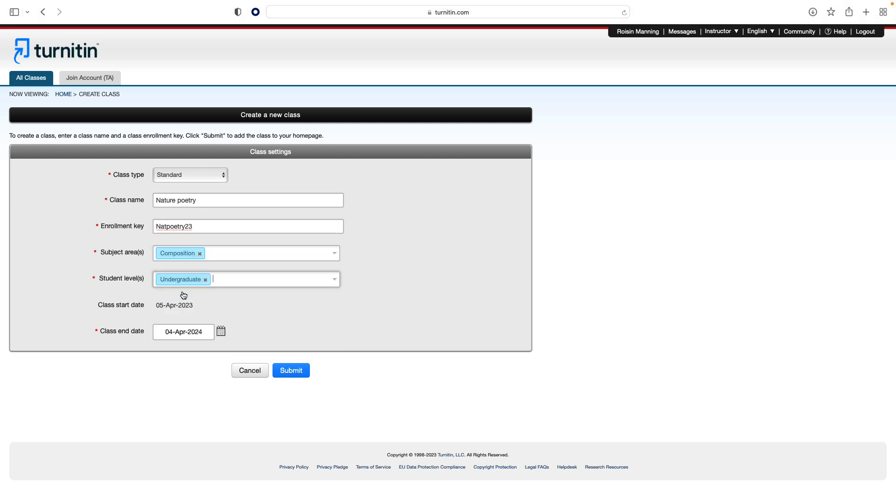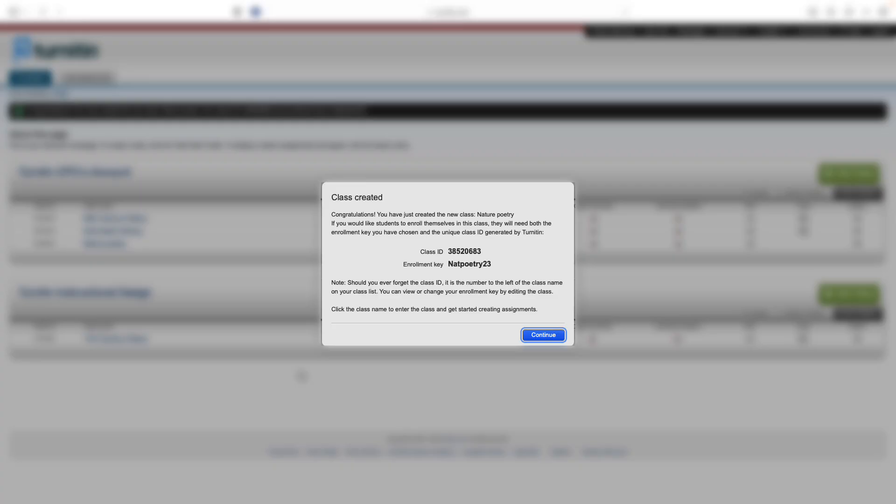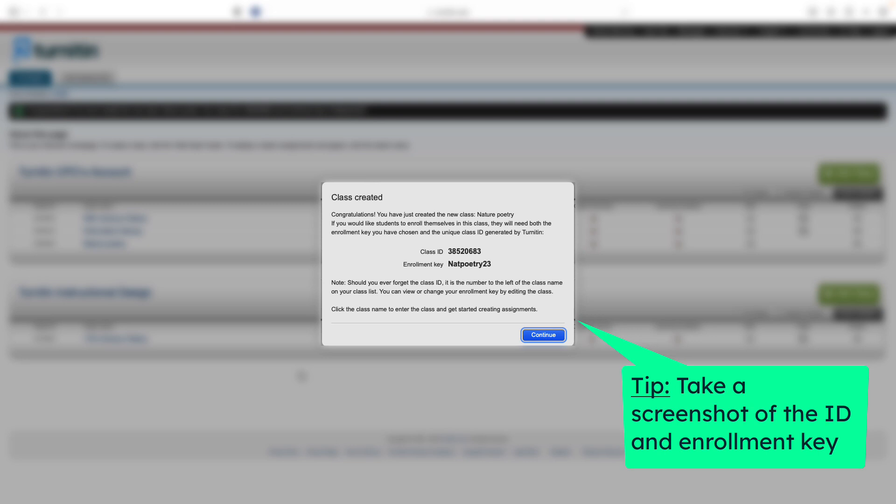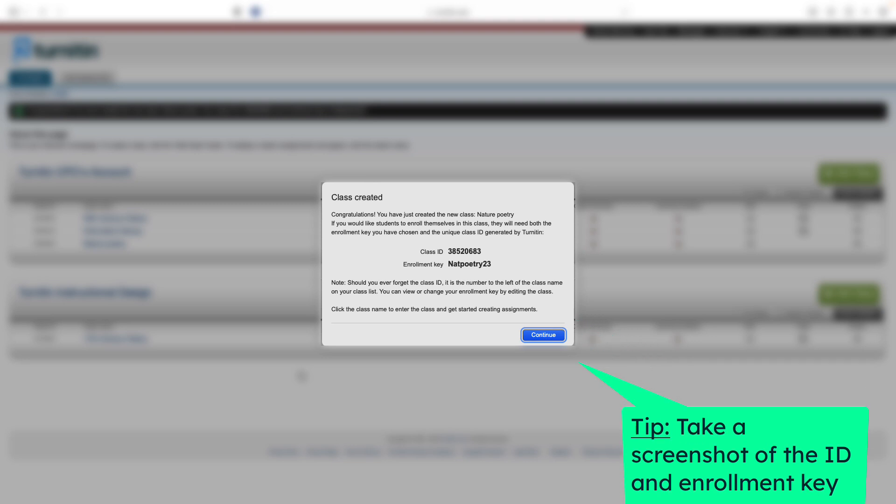Then select the end date for the class. Once the end date has passed, the class will not be accessible for submissions unless the class is reactivated. Click Submit to add the class. Class information will be displayed in a pop-up window containing the ID and enrollment key.